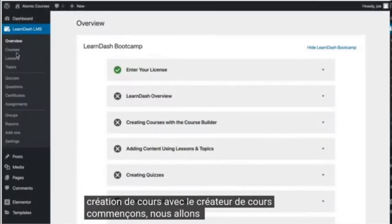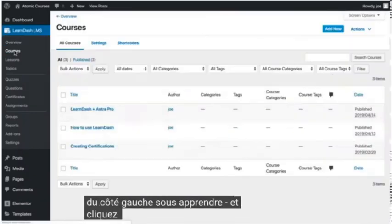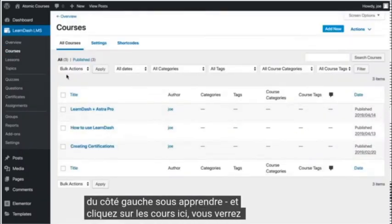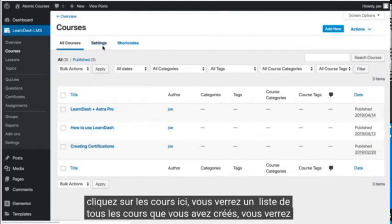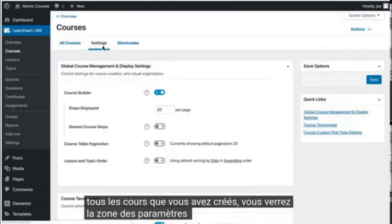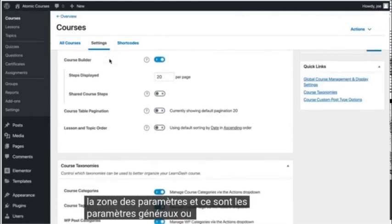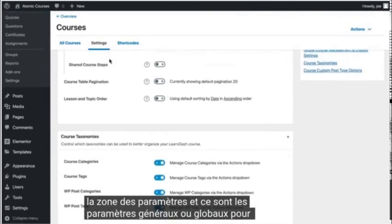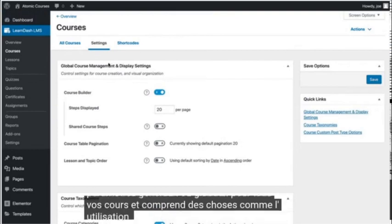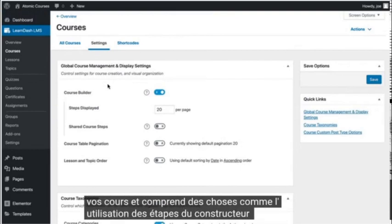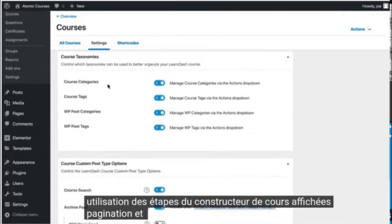We're going to go over to the left hand side under LearnDash and click Courses. Here you'll see a list of any courses you've created. You'll see the settings area, which is the general or global settings for all of your courses. It includes things like using the Course Builder, Steps Displayed, Pagination, and more.